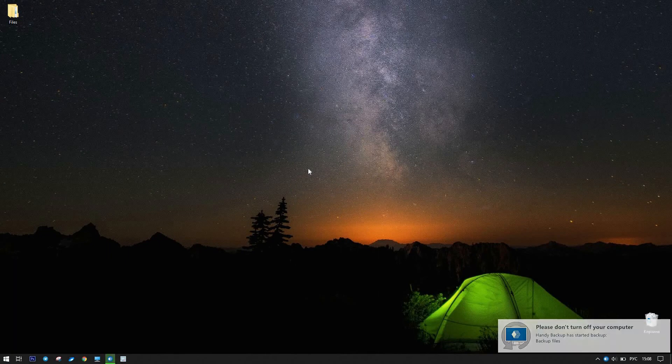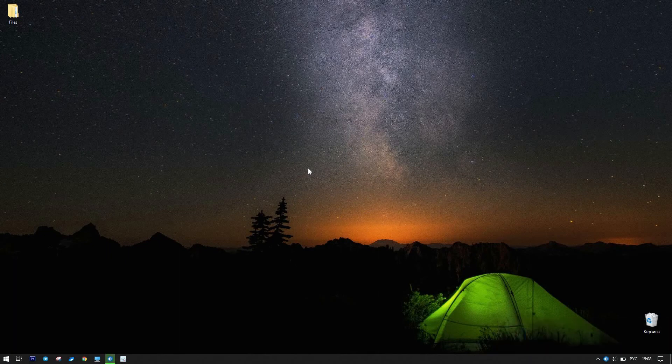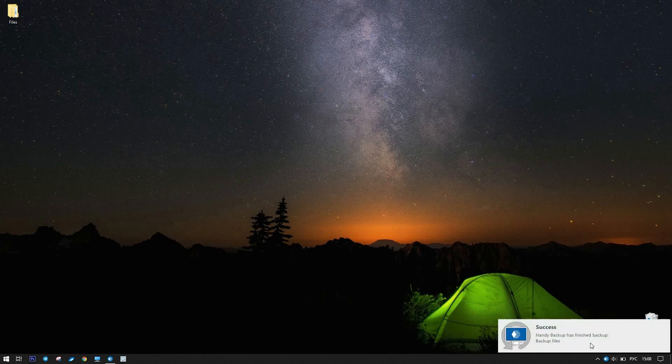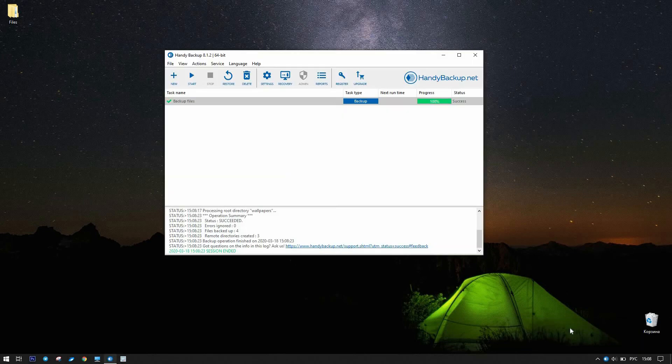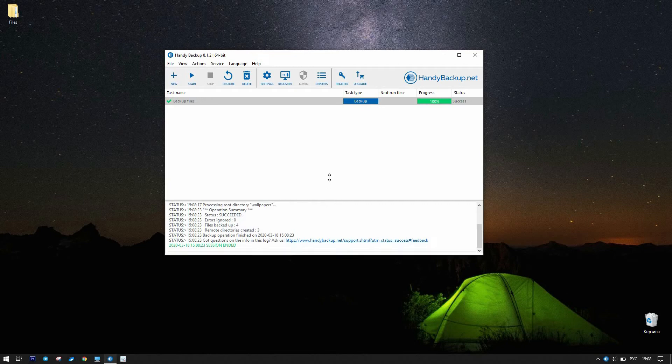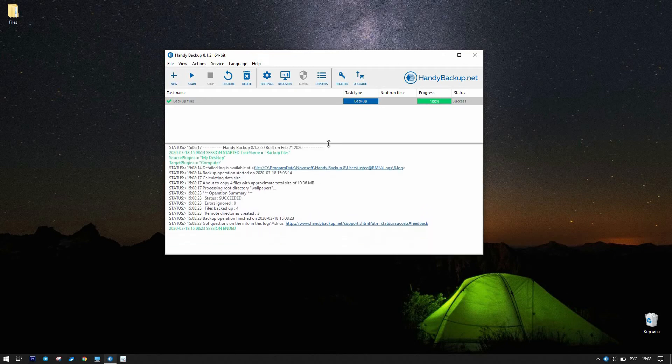Several seconds later, you will receive a message about completing the task. Now, open the window explorer and find the USB drive content.